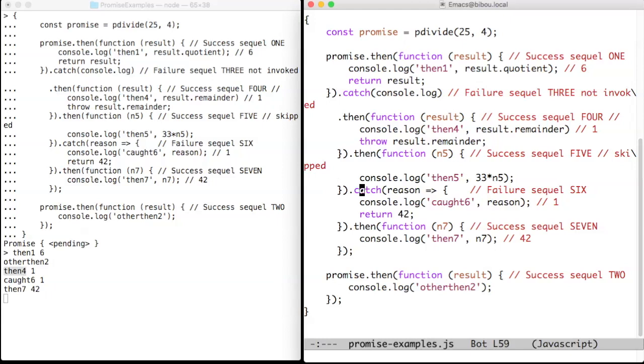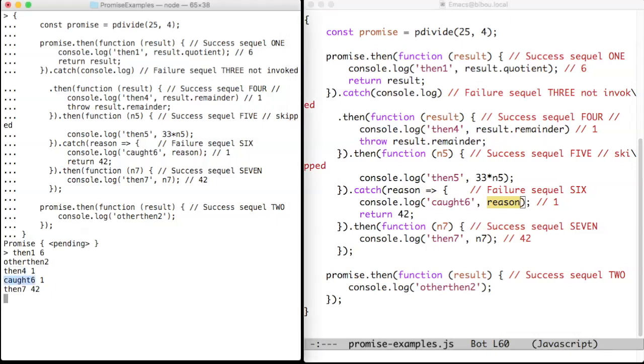But the failure sequel 6 will handle it and it will print quote six and the reason of the failure, which is the remainder from here, that is one. And you can see it here.